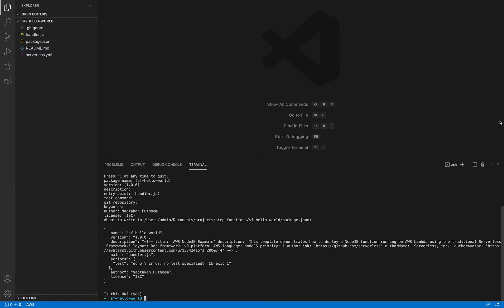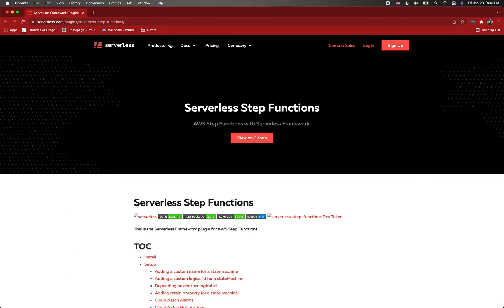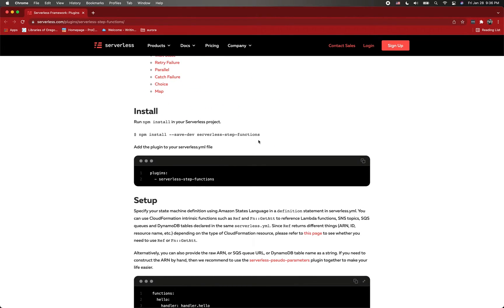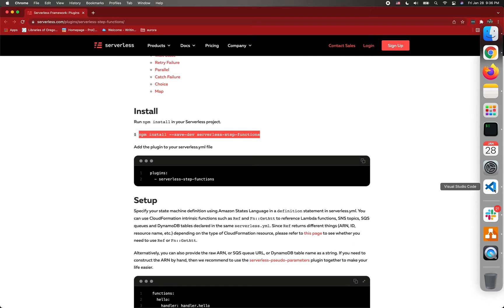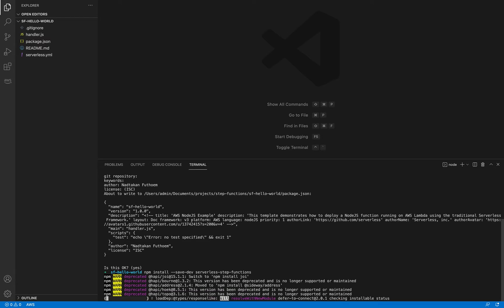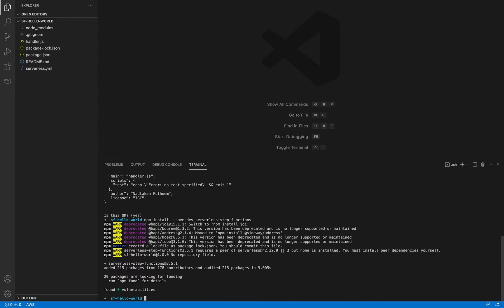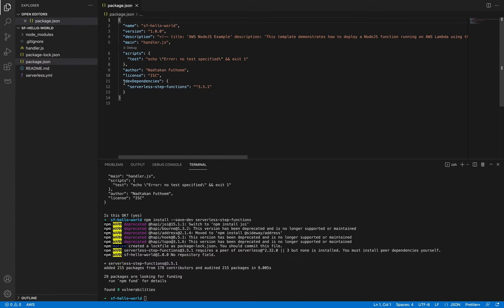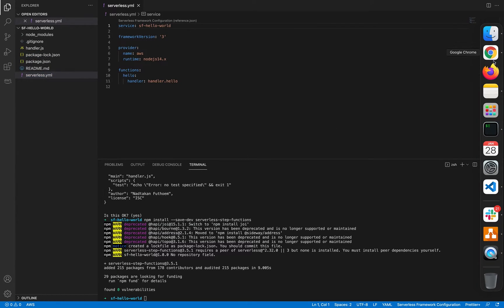Next step, we are going to install the serverless step functions package. I'm going to go back to the website guidelines to see what the next step is. The first step is to install the npm package, so we're going to copy that and paste it in here. It's going to install the serverless-step-functions plugin. Now let's check the package.json — it's installed under dev dependencies.